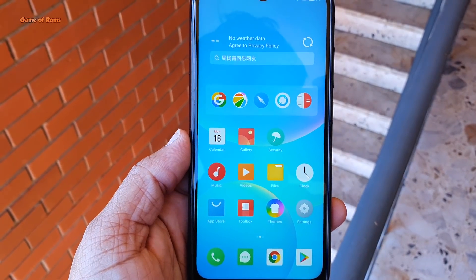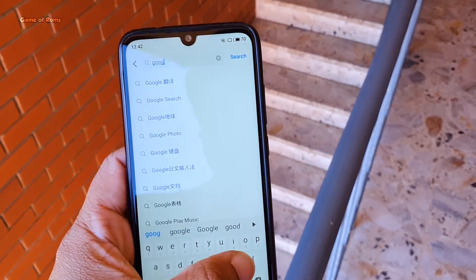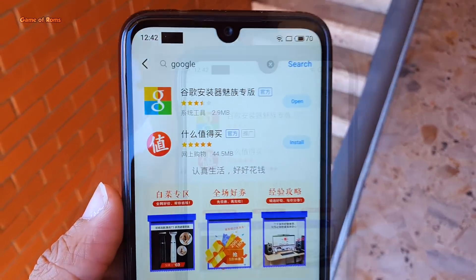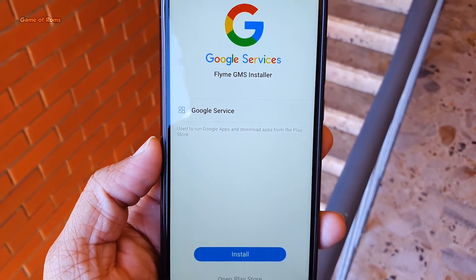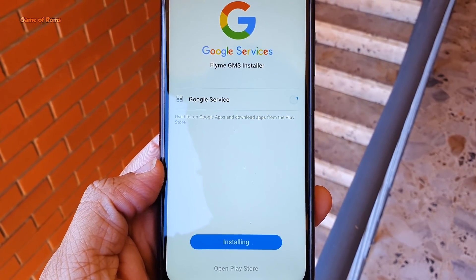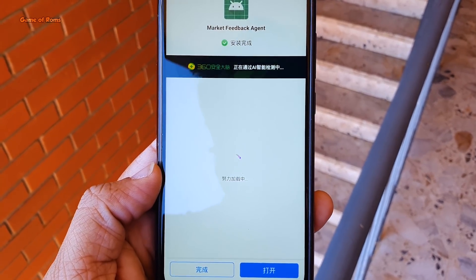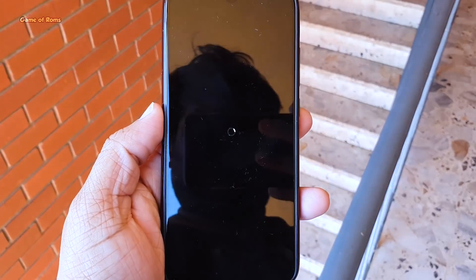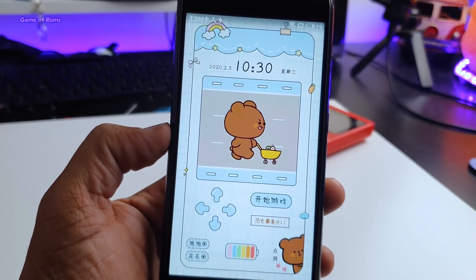Now let me quickly show you how to install Google Play Store on Flyme OS. Once you set up your phone, go to the Flyme app store and type 'Google' — make sure you only type Google. Install the first app that appears; this app will install Google Play Services on your phone. Once you open the app, just tap to install Play Store, then reboot your phone and you can enjoy Flyme OS. Like this video if you appreciate my work, and I will see you tomorrow.